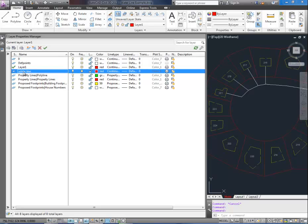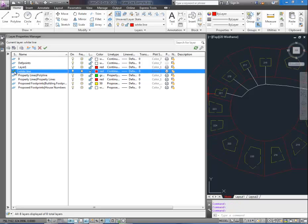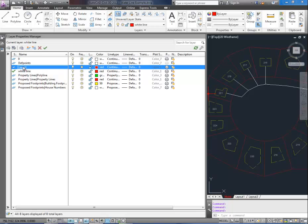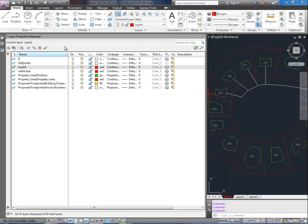By double clicking you move the check mark which shows that it's the current layer. That means anything you draw or insert will go onto that layer. By double clicking another layer you change the current layer. You can also see that the current layer is stated up here on the home tab.